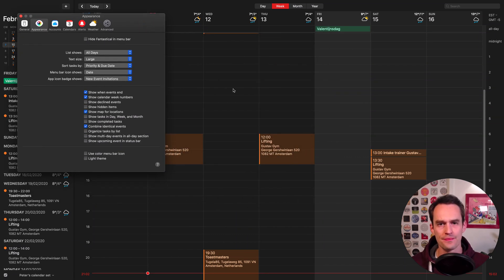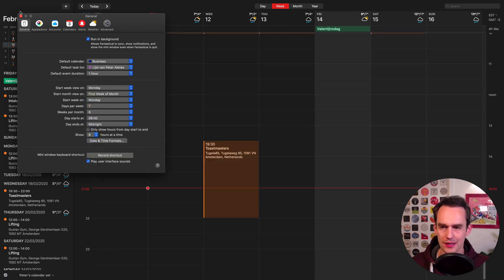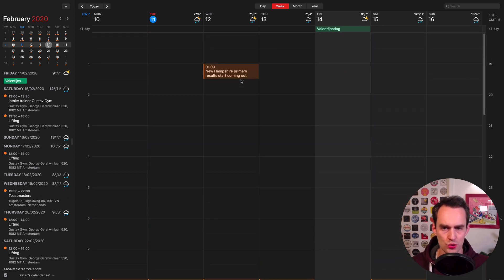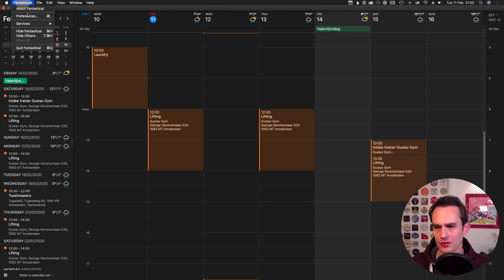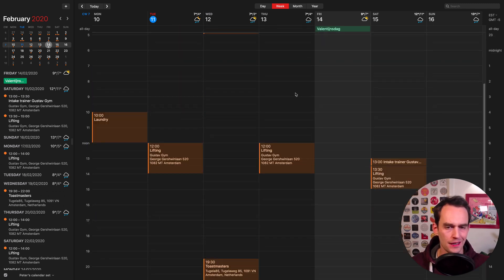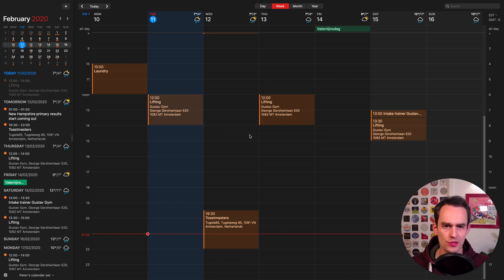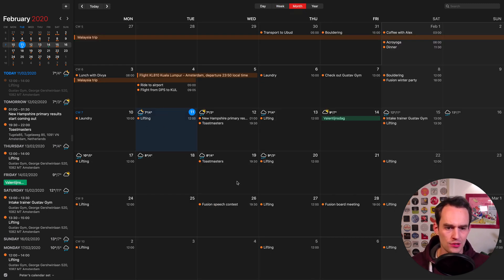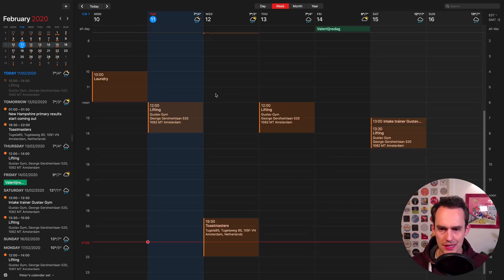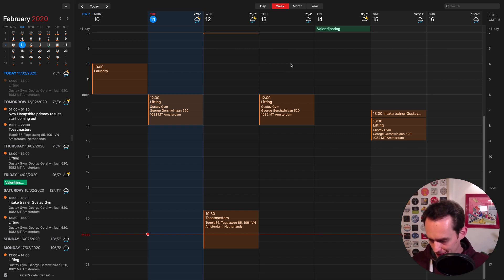Another thing I wanted to show is the customization features. One thing you can do is set how many hours at a time you want to see. For example, you can set it to 8 hours and you're more zoomed in. But I tend not to have too many calendar events, so I like to show 16 hours at a time — a really high-level overview of my week. I'm almost always in the week view, and by seeing 16 hours at a time per day, I can see most of my week in one glance.